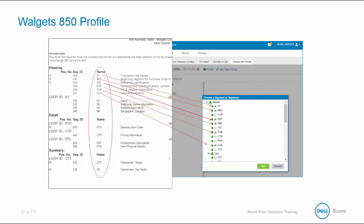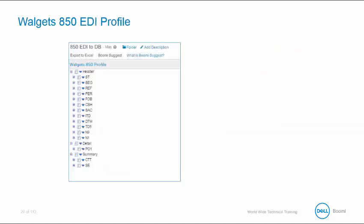Now keep in mind, you want to check off all segments that are in your SPAC, whether they're mandatory or optional, if you have access to them in your profile. Once selected, AtomSphere will automatically create the profile containing all of your data elements, including all of your looping.